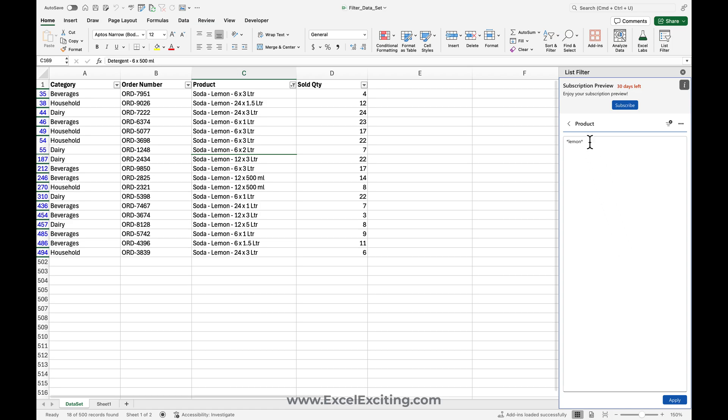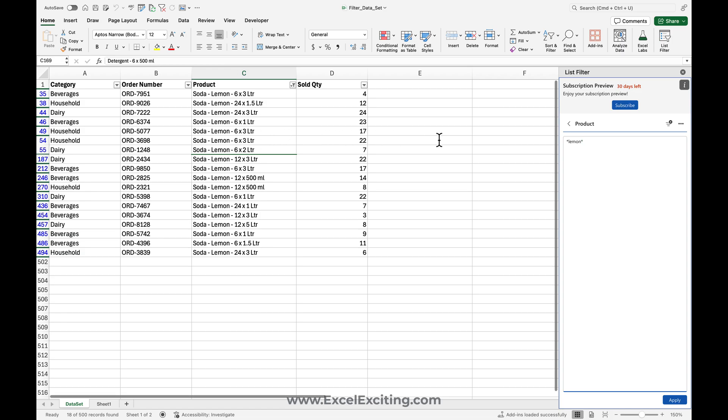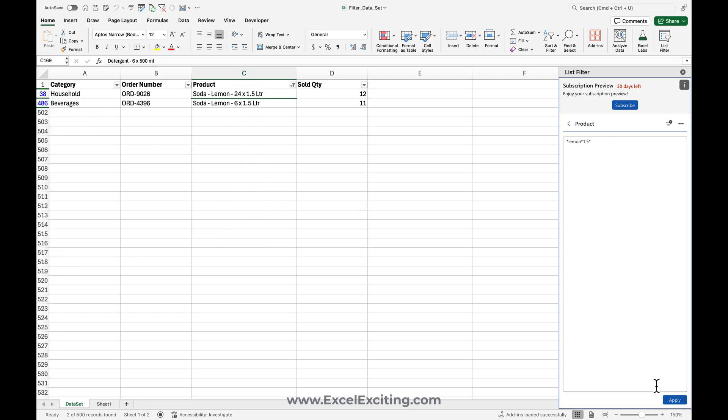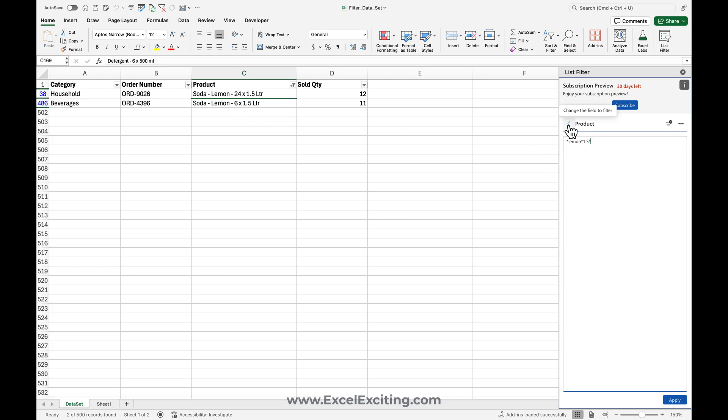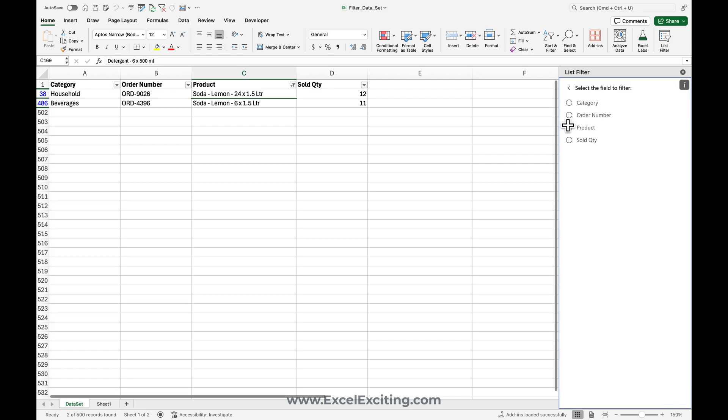You can see all the lemons are over here. And then I would just like to see which are in soda which is 1.5 liters. So I can just try 1.5 and star and apply. Now you can see all those different combinations are available over here, and this is really handy to filter it out.